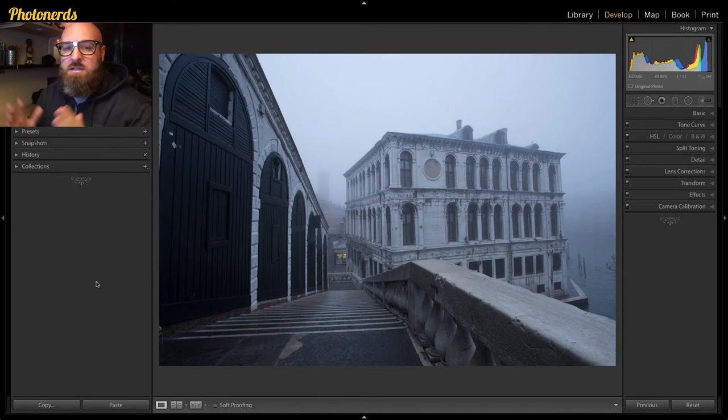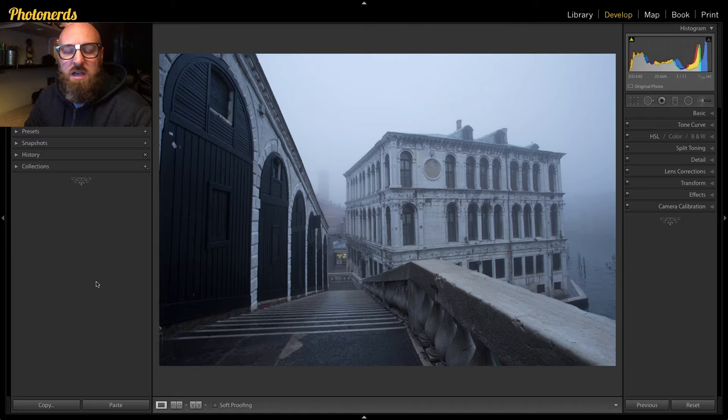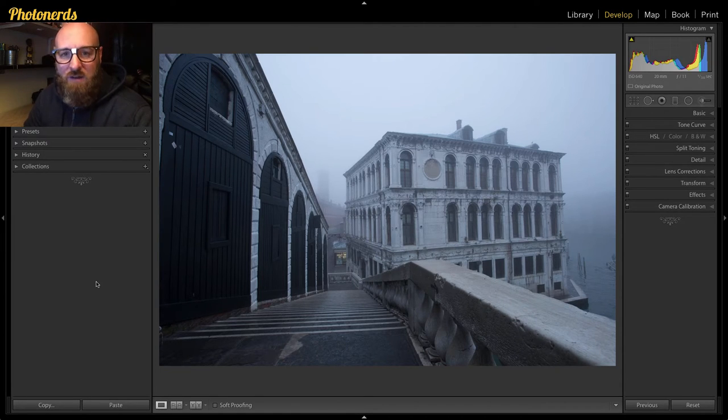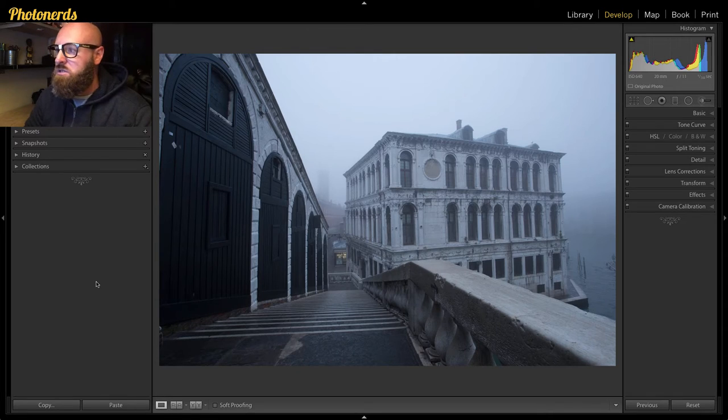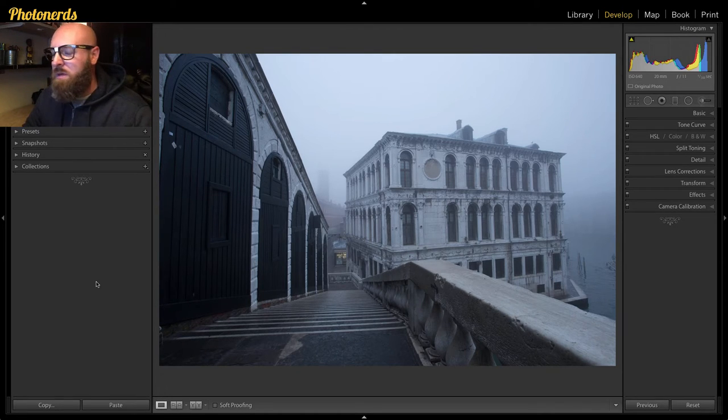It's called the guided upright tool and it's very easy to use. So step number one, according to the people at Adobe, I'm not exactly sure why they want you to do this, but what you need to do is head on over to your lens correction tab.